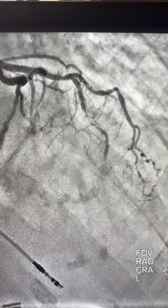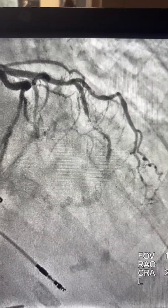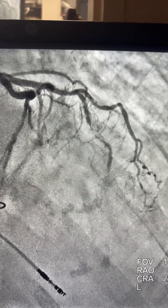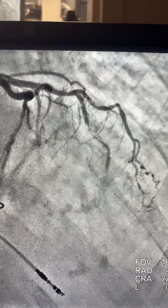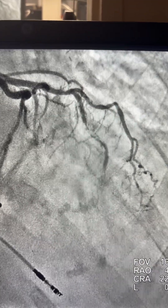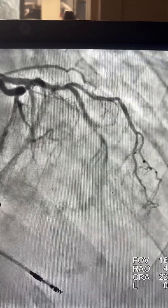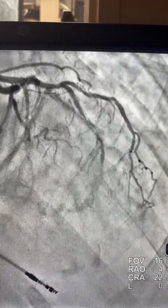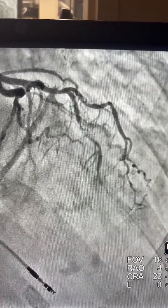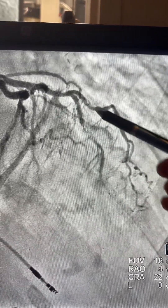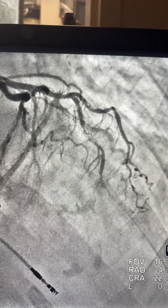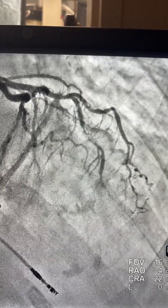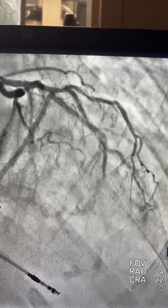Hello everyone, it's Dr. Hamo again. We have a 73-year-old lady with acute non-STEMI, post-op, with a history of bypass. You can see we have those lesions — the LAD in-stent and the large diagonal, which is an unprotected vessel.